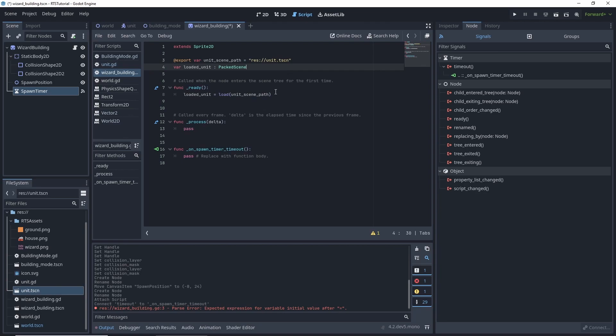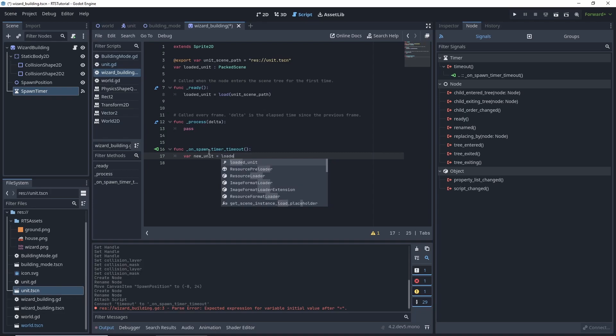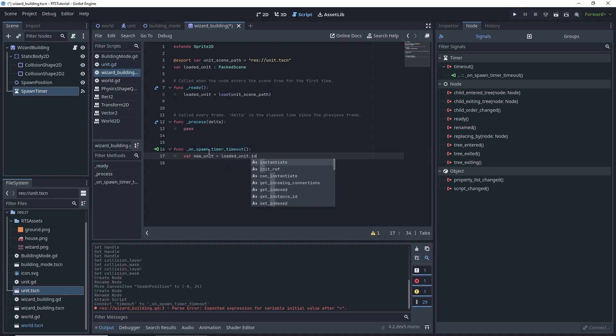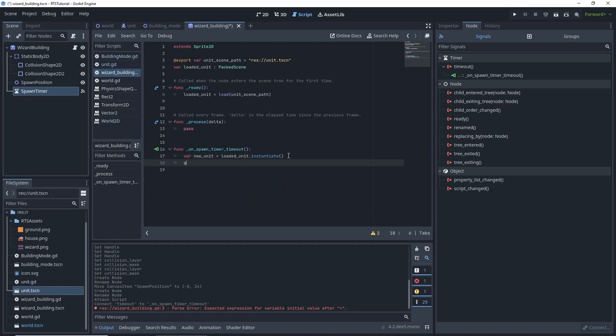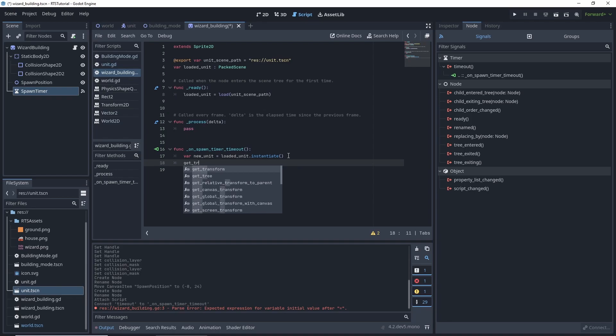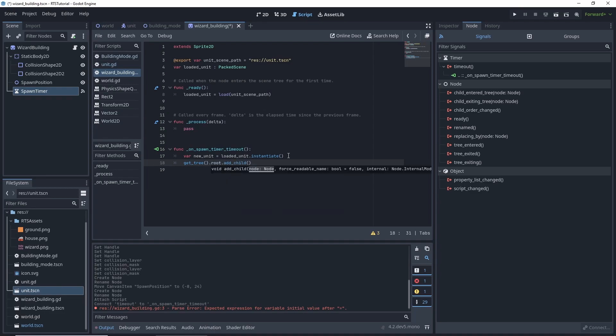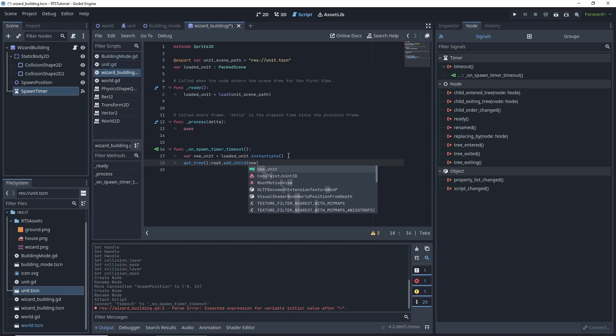And on our spawning we want to declare a new unit. It's equal to loaded unit dot instantiate. Get tree dot root add child new unit.